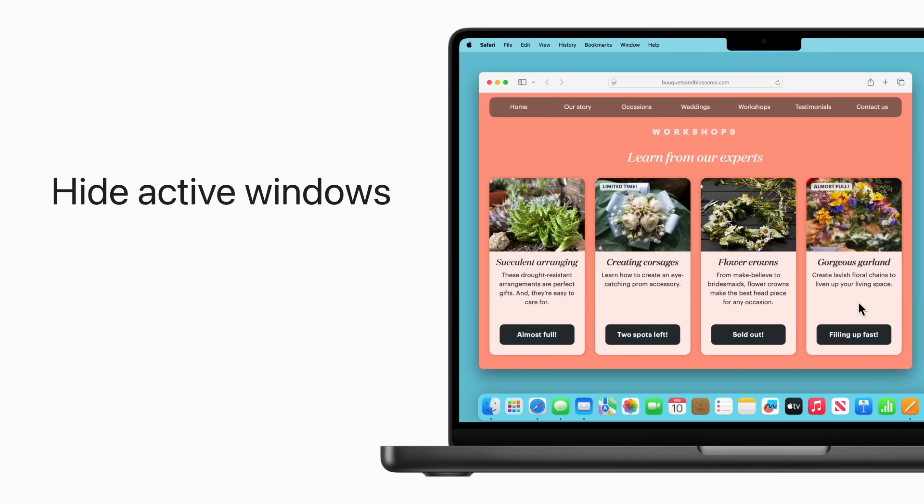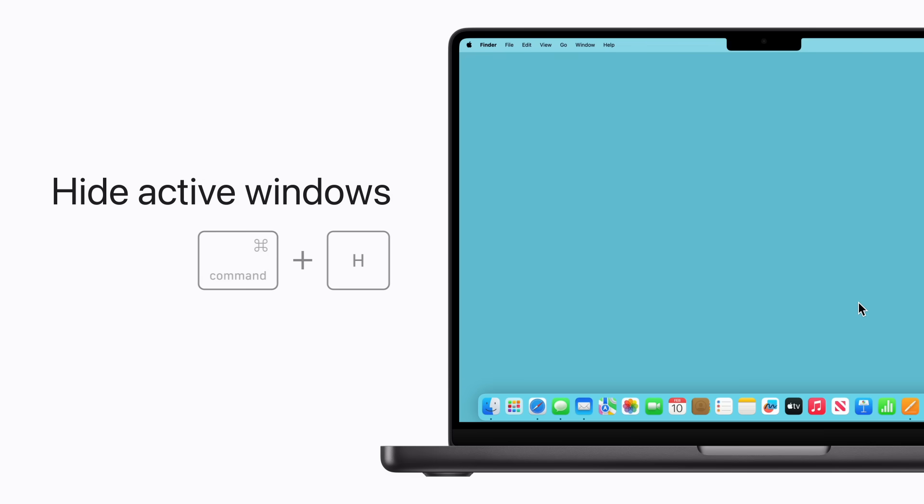To hide all the windows for your active app, press Command-H. This won't quit the app, but it will remove it from view. You can show it again by clicking the app in the dock.